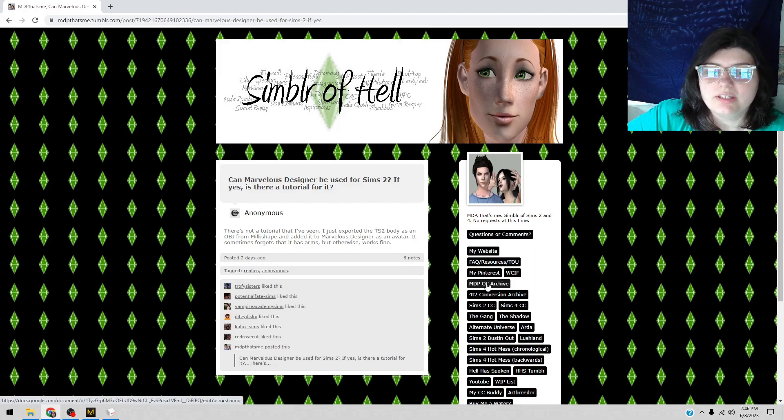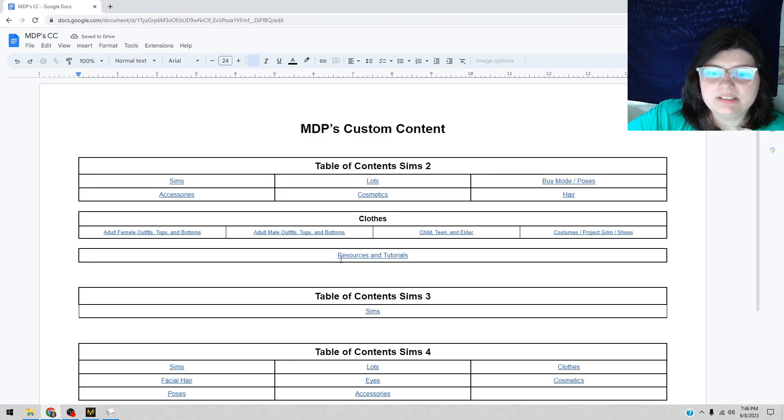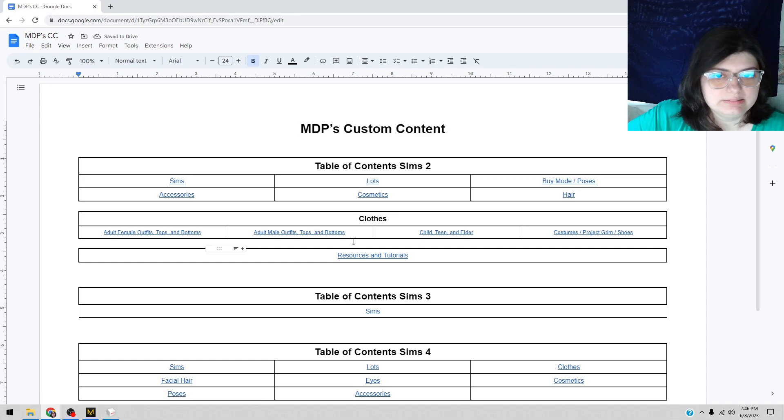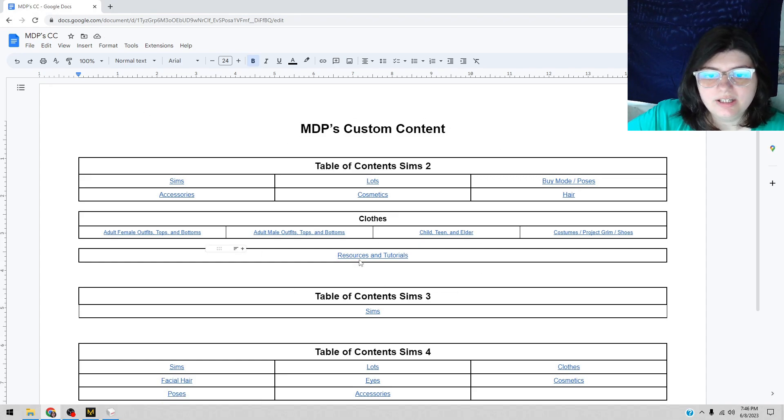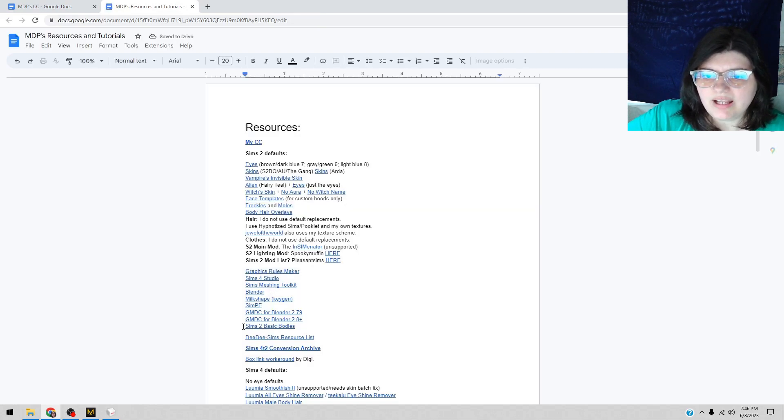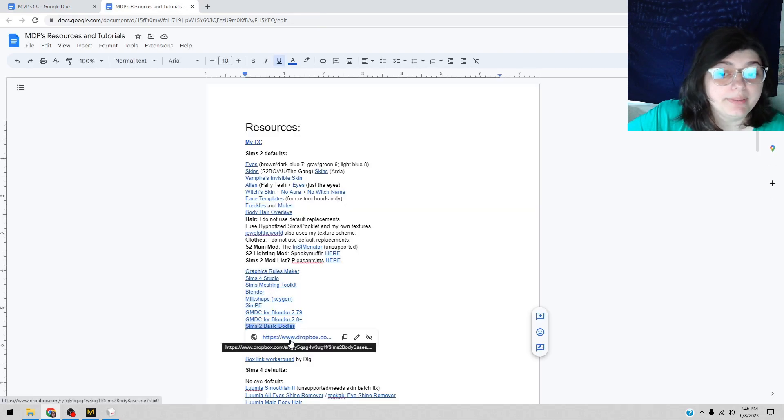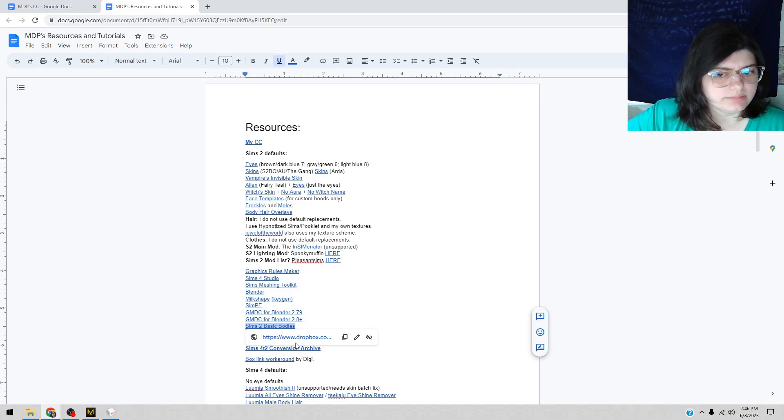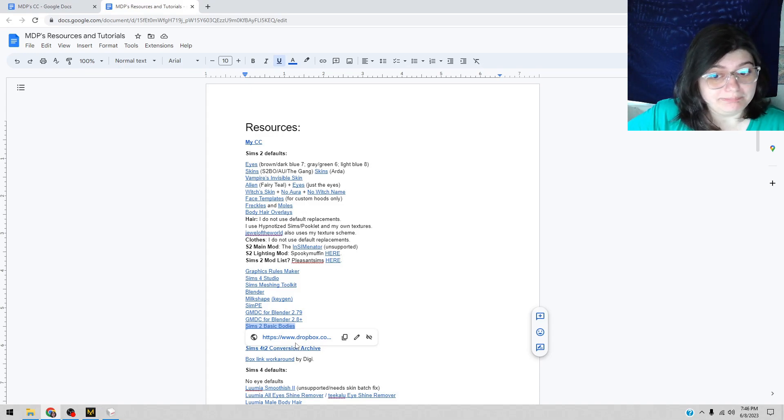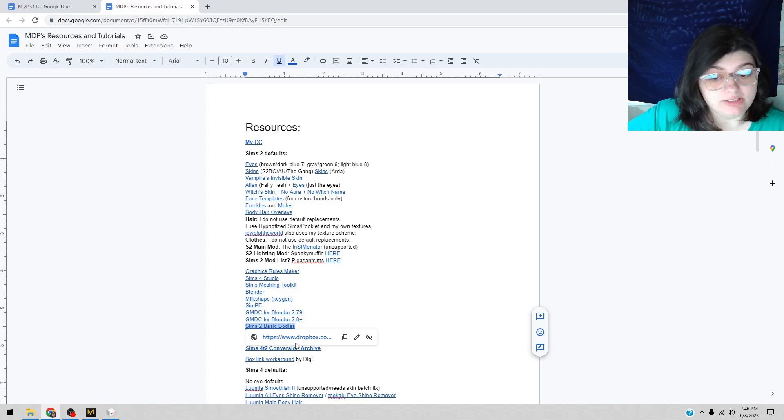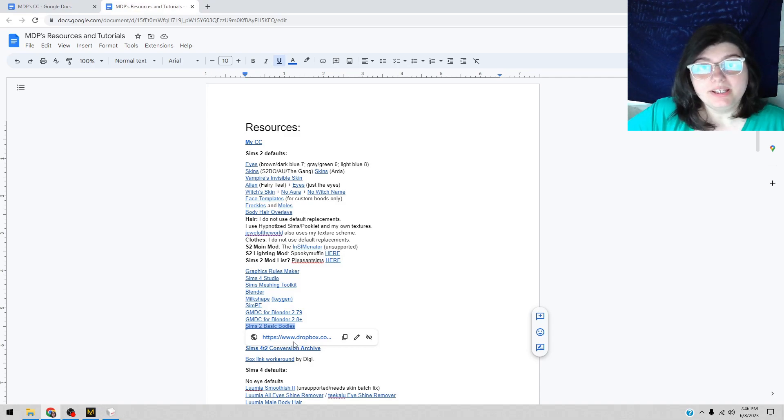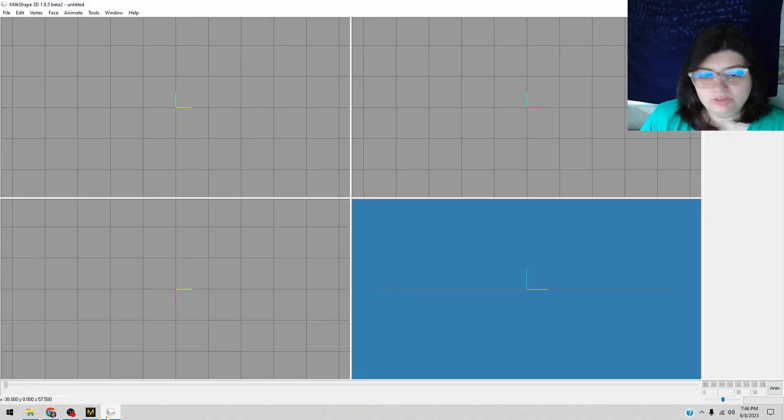I don't have Rented Space's link - it's lost somewhere in the millions of links I've cultivated over the years. But I do have on the MDP CC custom content place, in the resources tutorials, the Sims 2 basic bodies in a Dropbox, which I assume is Rented Space's direct link. So you download that and put it somewhere.